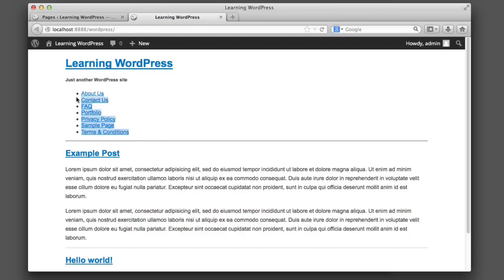So you may be thinking, okay, that's great, but I don't want to output every single page in my navigation menu. I want to have some sort of fine grained control over what links I include in the header. Well, the good news is you can have that control.